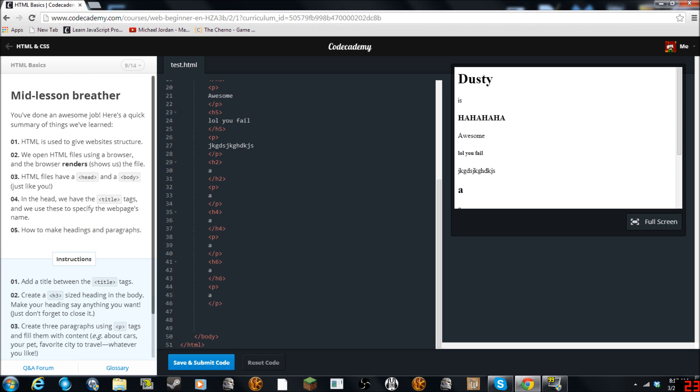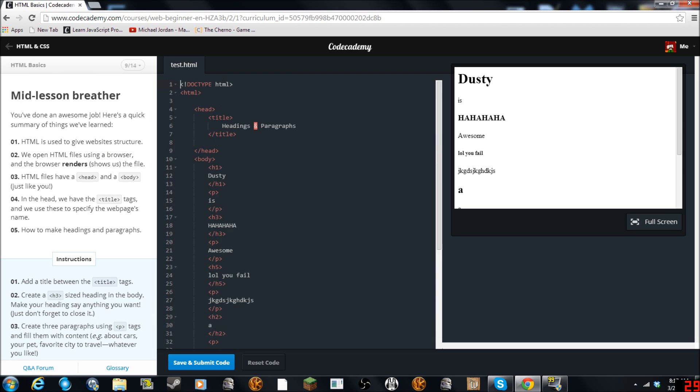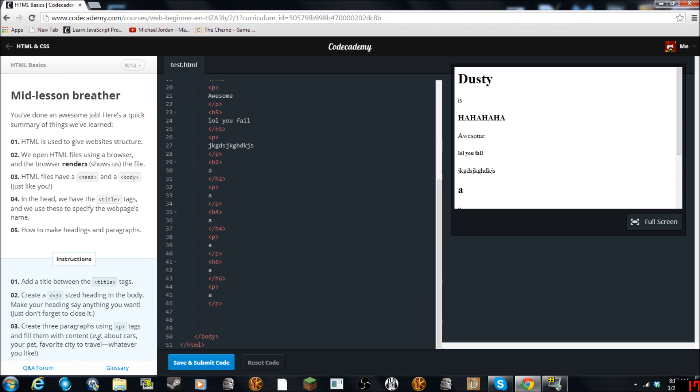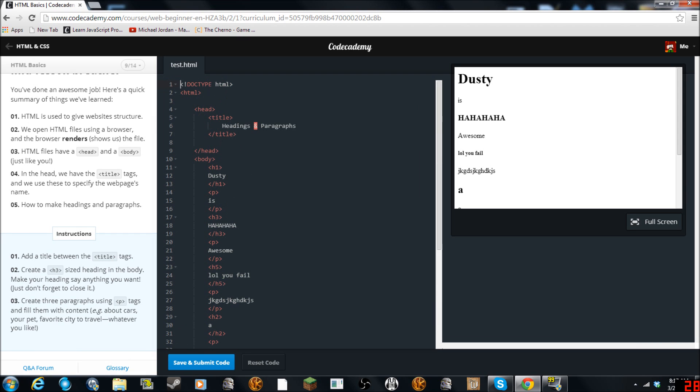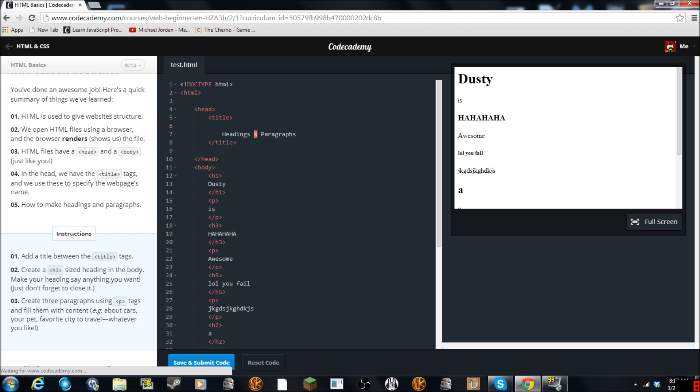Mid lesson breather. Quick here somewhere before we learned. Add a title between the title tags. Well the title is here. So I mean the title is going to be la la la la la because that's the title.